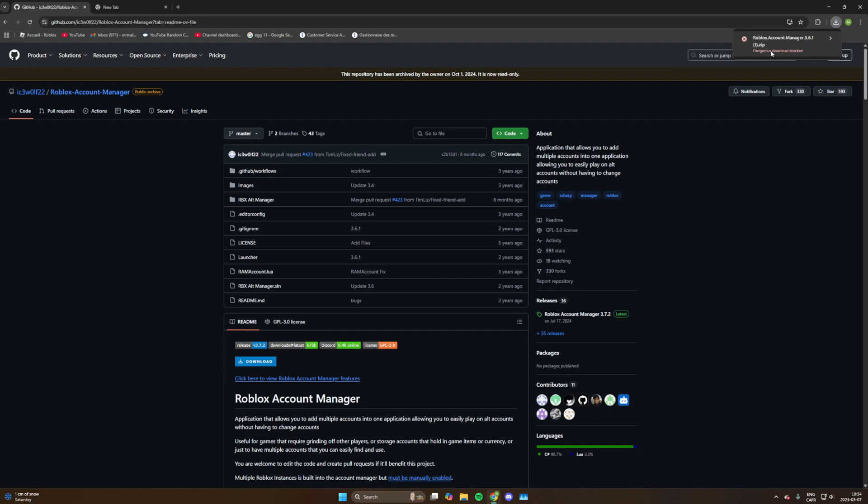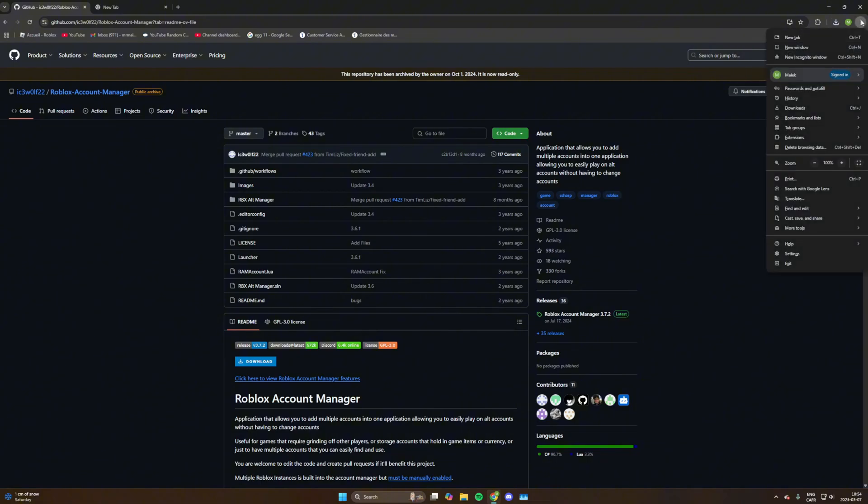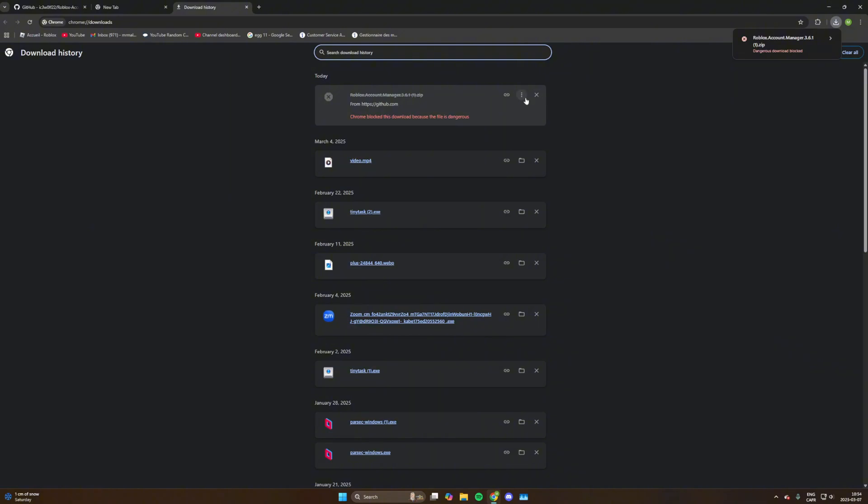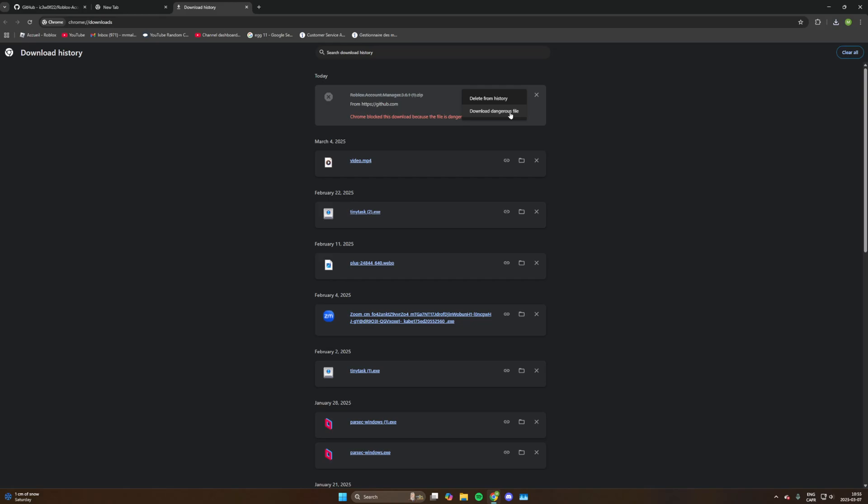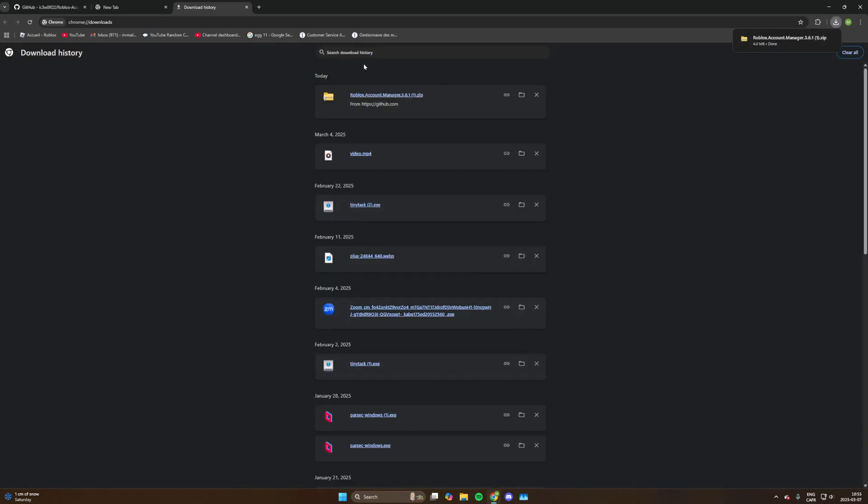So just click on the download button and a dangerous download blocked message should pop up. Now that is a hundred percent normal. You want to go on your three dots of your browser, then go into downloads, and then click on the three dots here. Say download dangerous file. Trust me guys, this file is not a virus. That's because it's an unusual program that uses some weird stuff to actually make the Roblox account manager work.